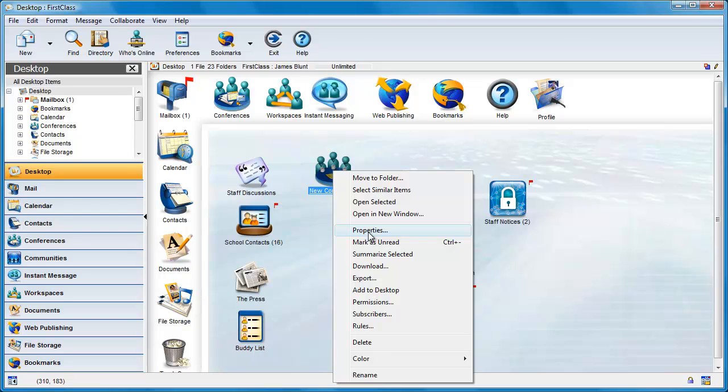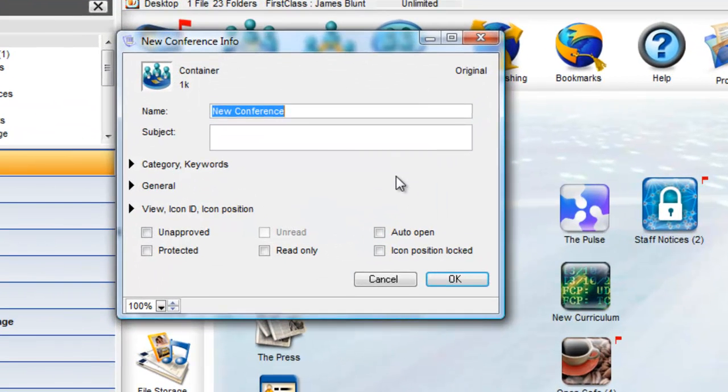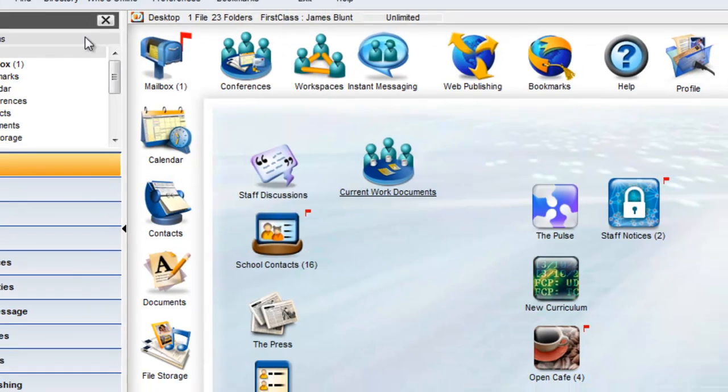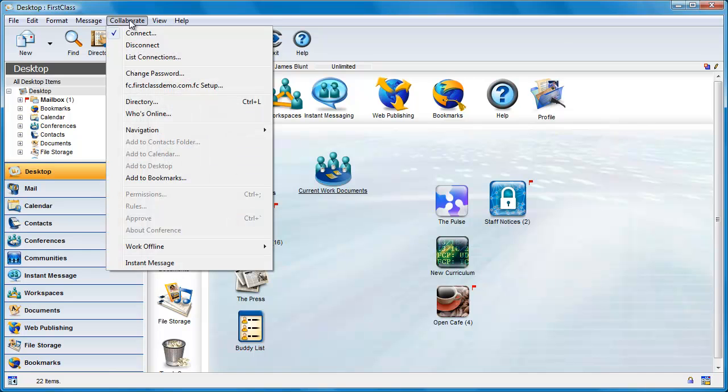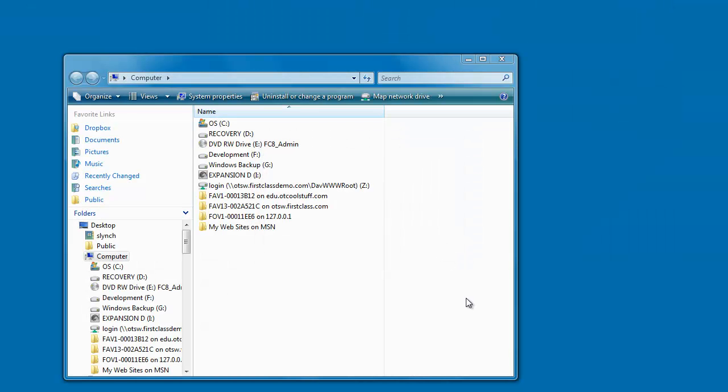Since he created the conference, he is the owner of that conference, and thus he has full read-write-edit capabilities on any documents that he adds to this conference. He logs off his computer and now must mount this conference as a mapped volume on his local computer. So let's take a look at how this can be done from a variety of different operating systems.